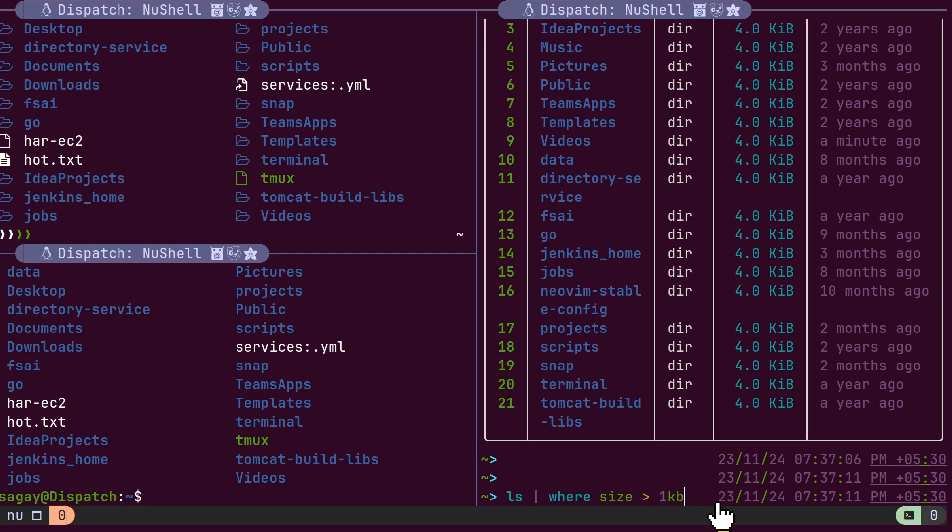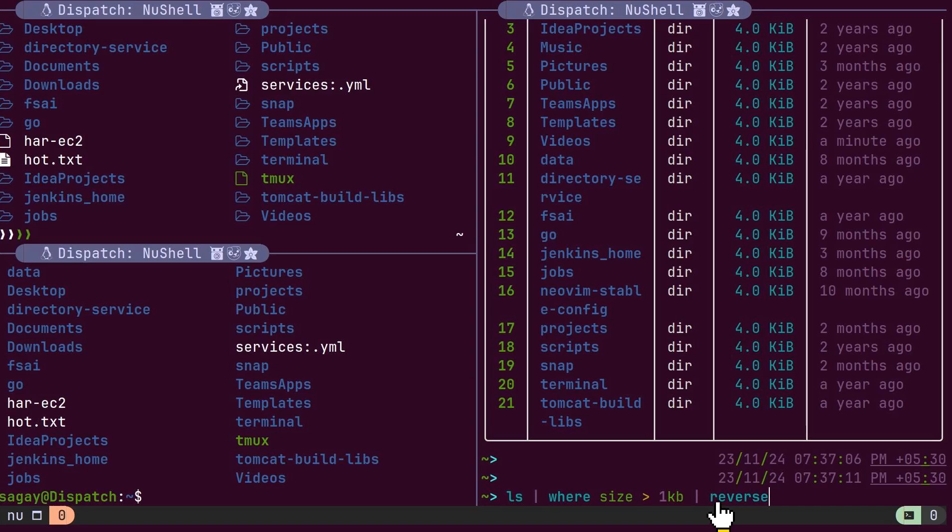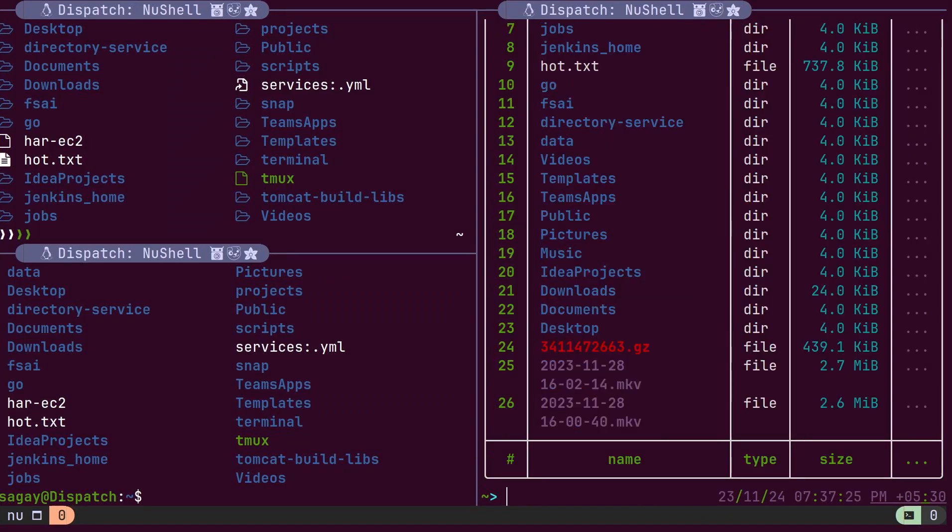The final section contains commands that output the data in a structured format, such as the reverse command. This concept is referred to as a pipeline in Nushell and is one of its most powerful features.